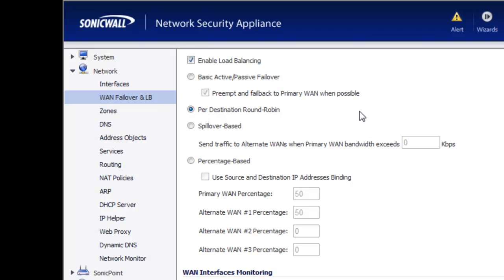The second option is per-destination round robin. In the round robin, we can load balance the outgoing traffic based off of the destination. For example, we could build a rule within the firewall that says any HTTP traffic we want to go through WAN 2, and any voice over IP traffic we want to go through our primary WAN connection. There are several different scenarios where that can come into play — depending on your requirements, it's very flexible.